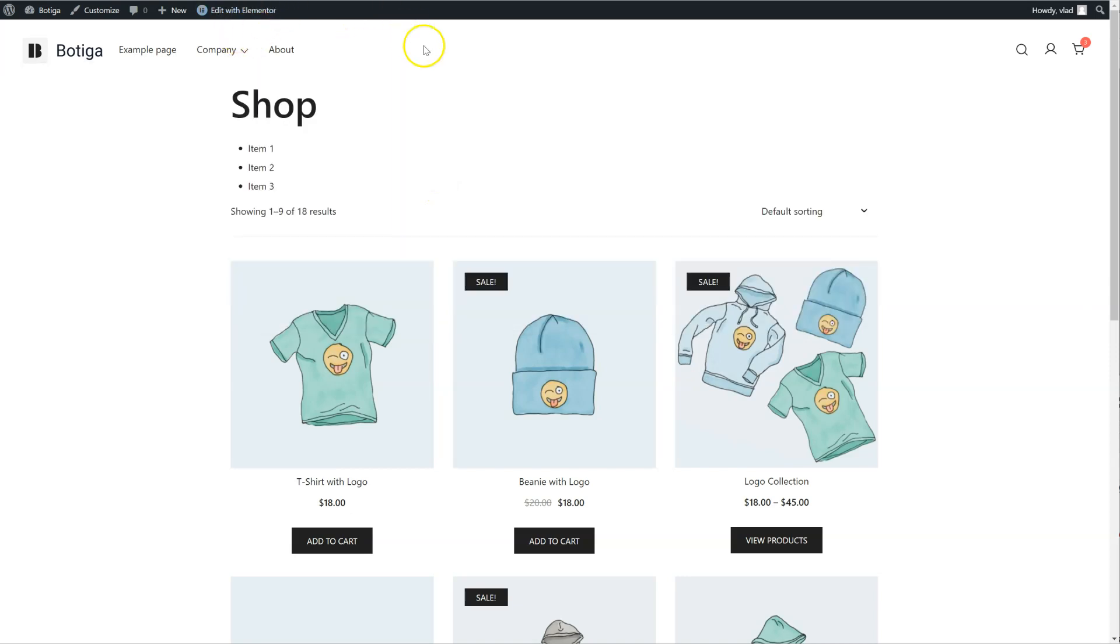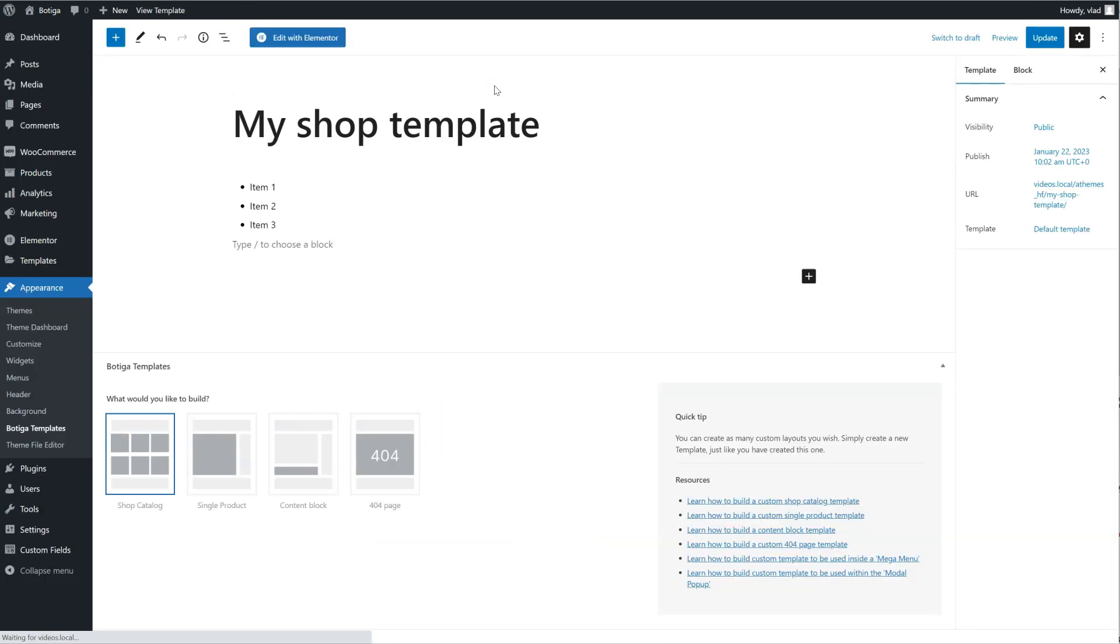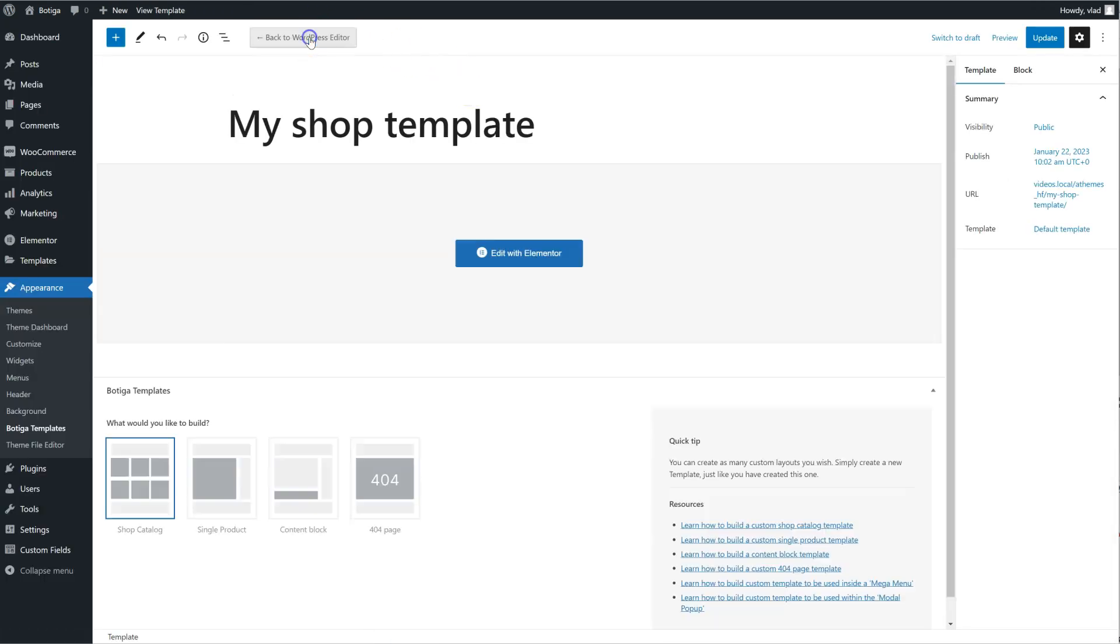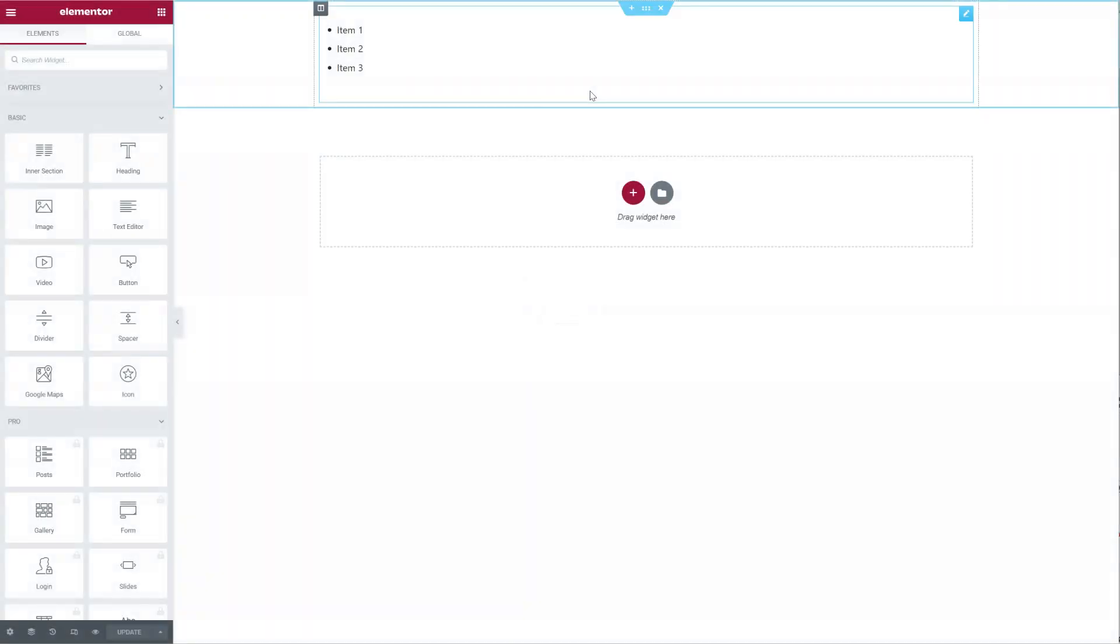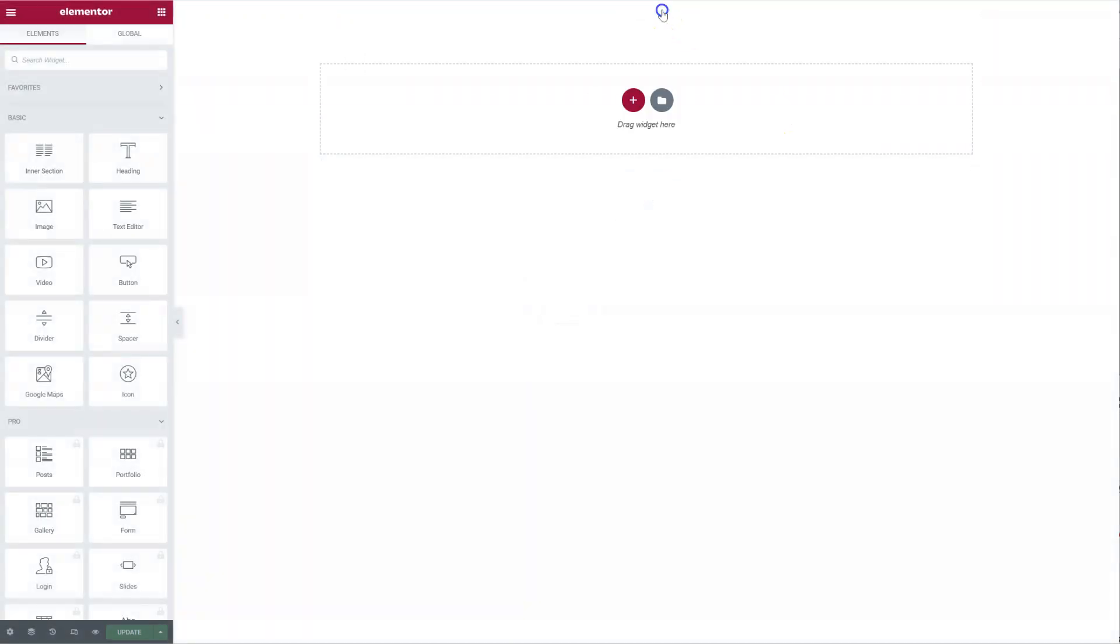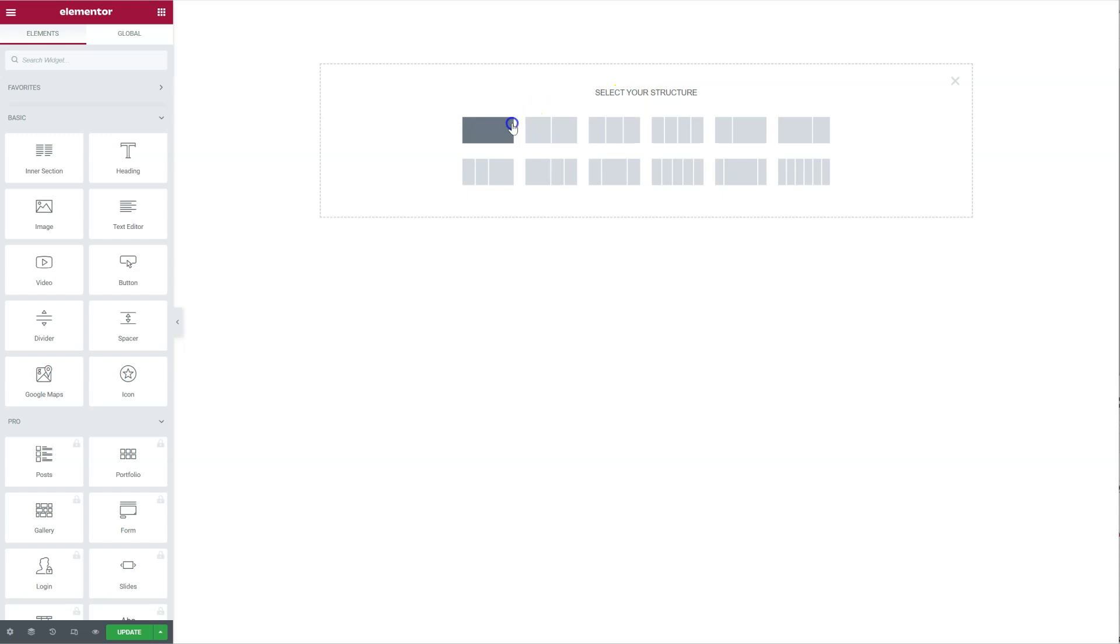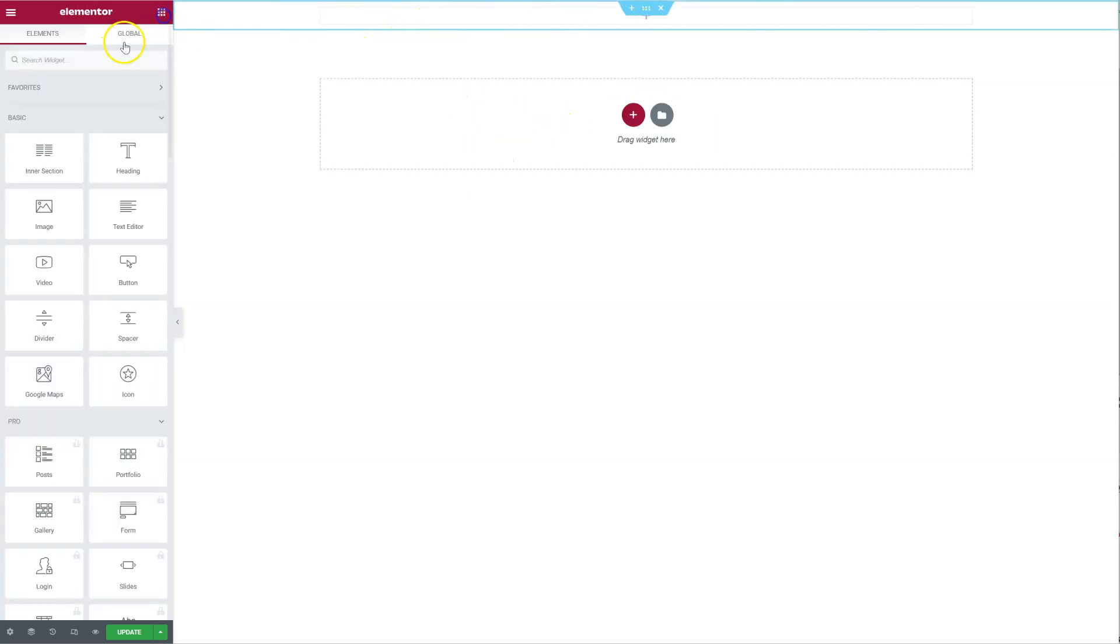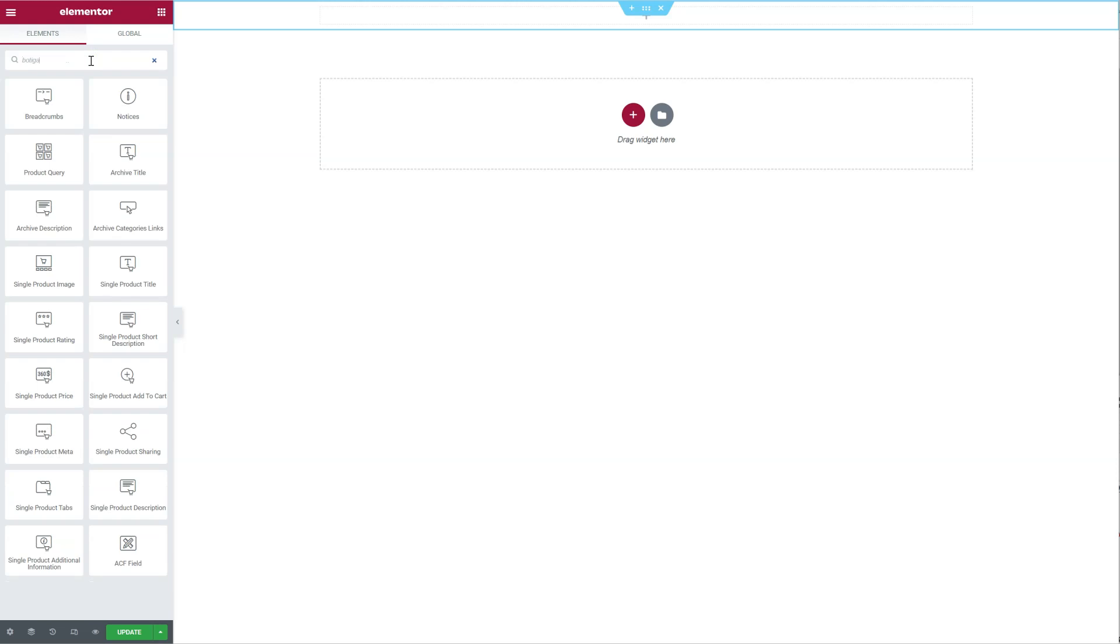Now I can do the same thing with Elementor if I want, let's go back to the page, I'm going to click on Edit with Elementor, remove this content as I don't need it.